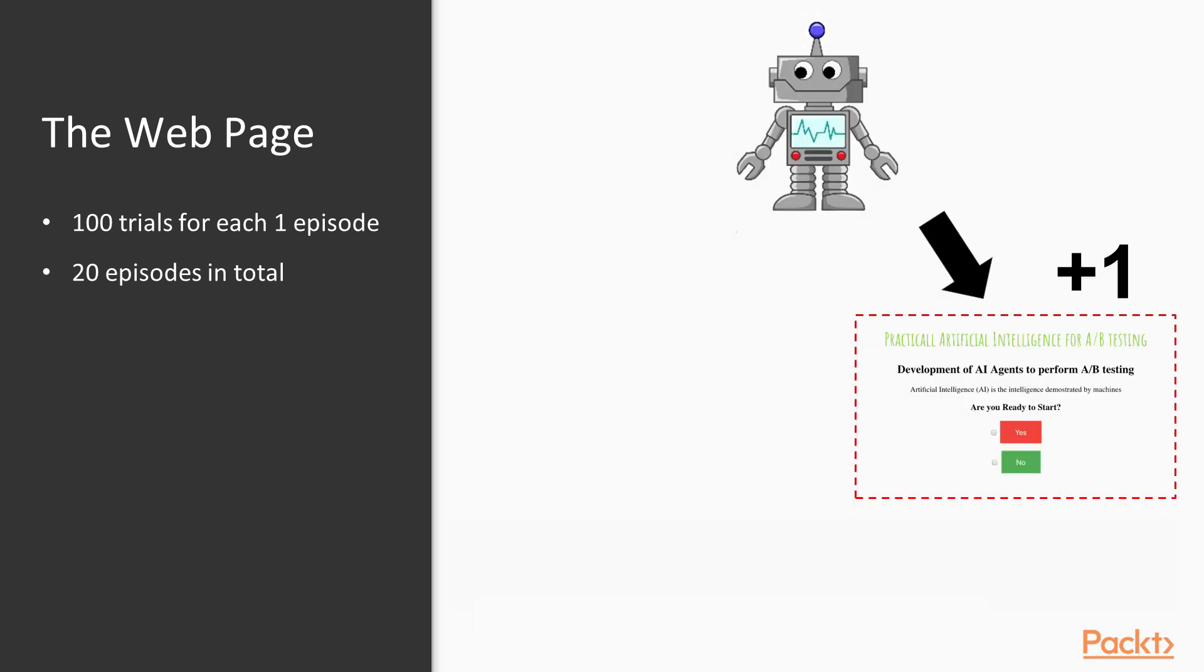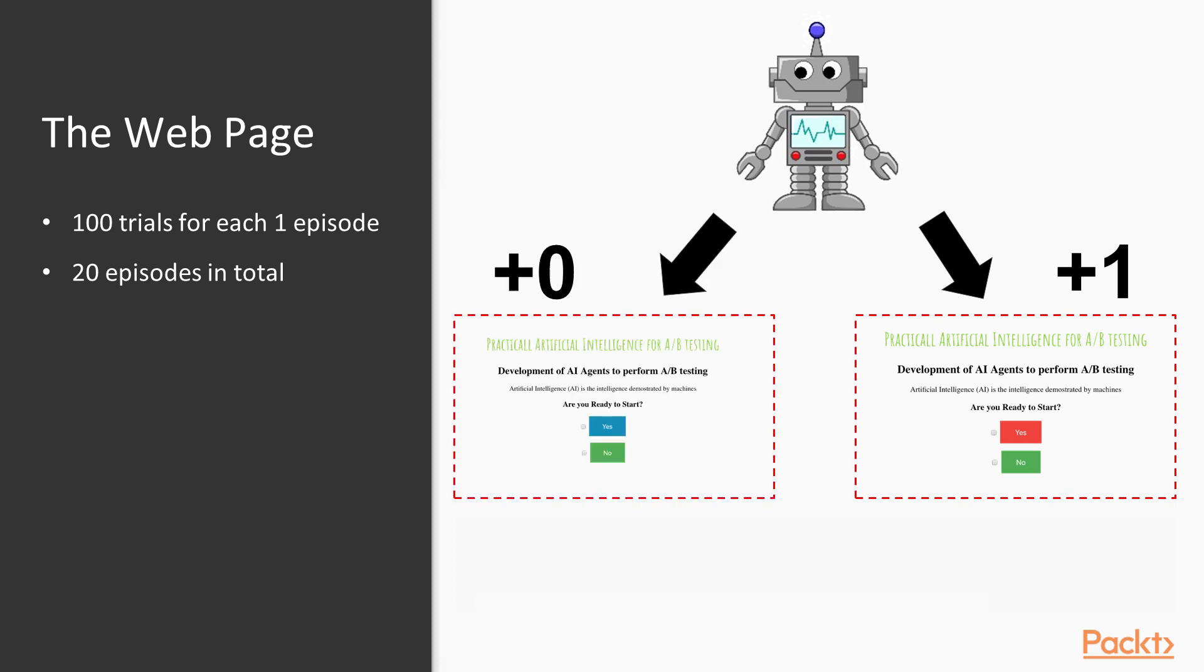Imagine two trials. In the first one, the agent chooses the web page with the yes button in red background color, and the customer clicks on the yes button. Then, the page receives a reward.